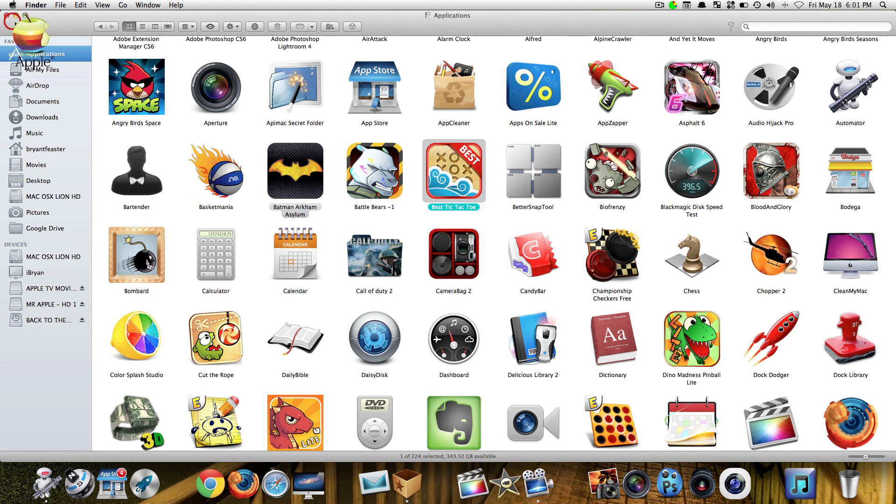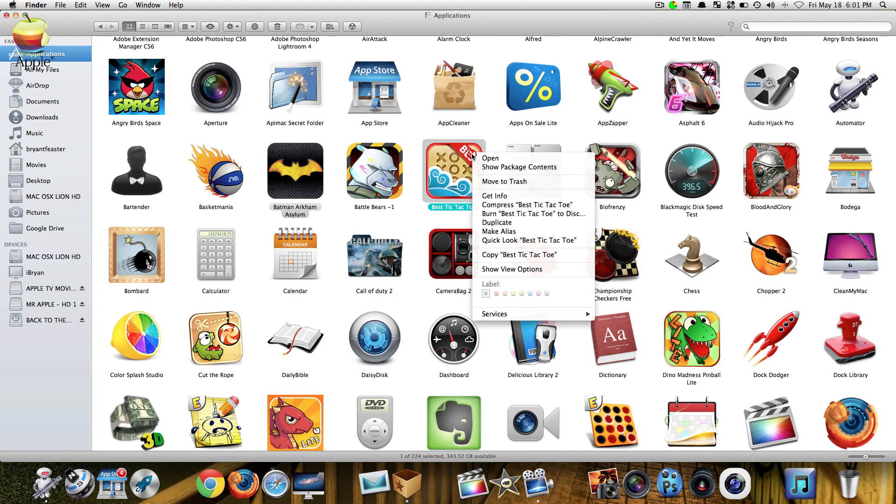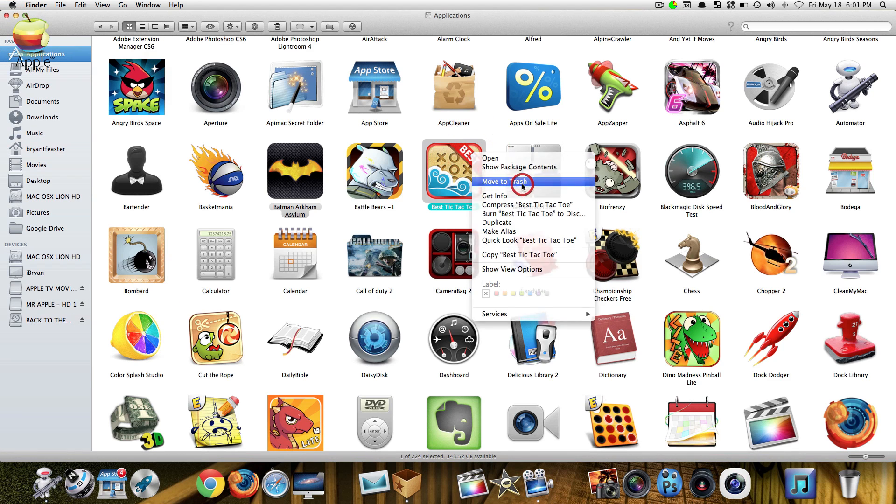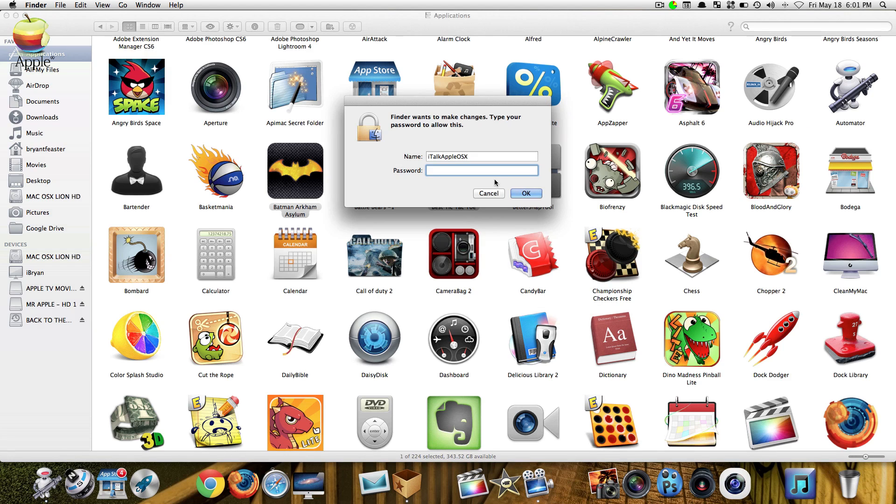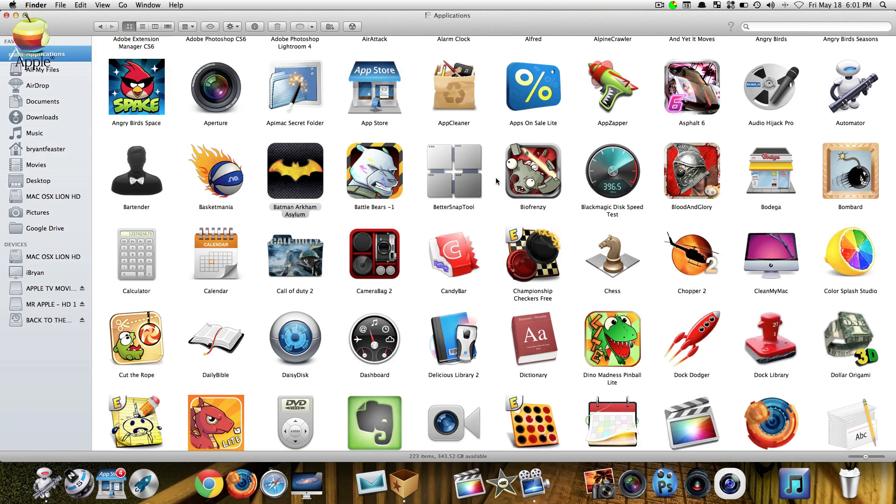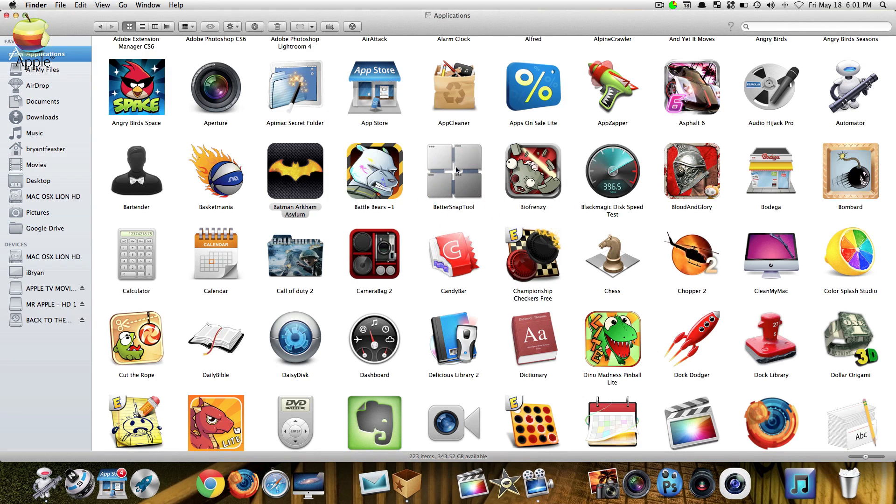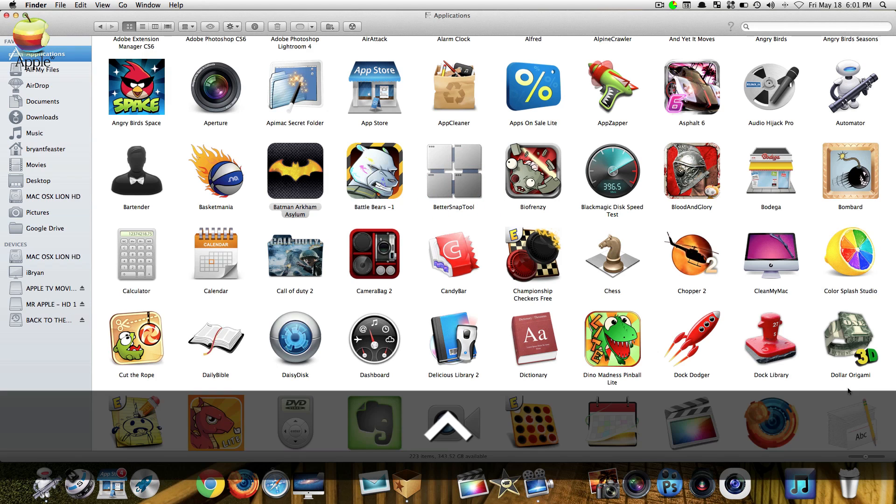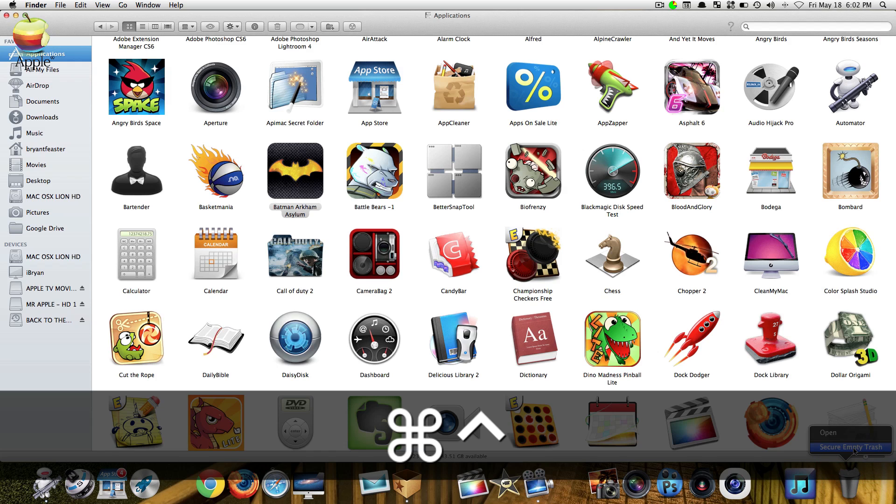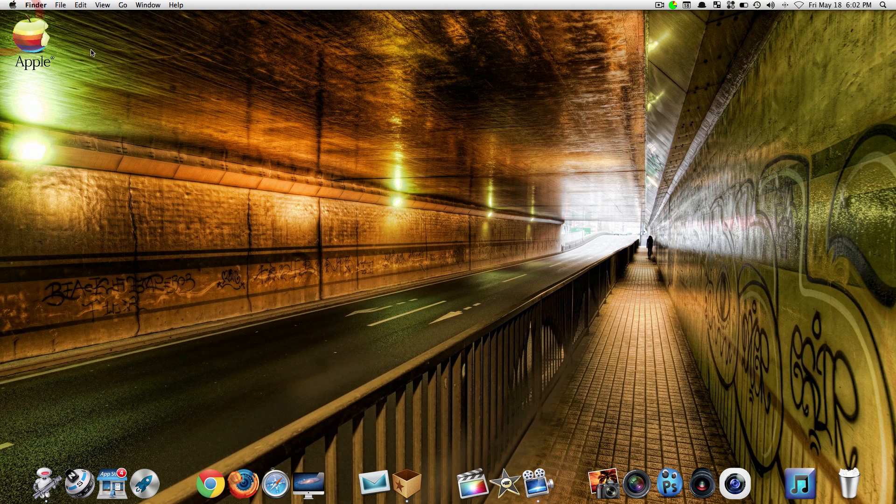Now once you do that you can then delete that file, enter your password again. We don't want to start right now. Again you just want to hold down control and command, right click and securely empty trash. That's all you want to do.